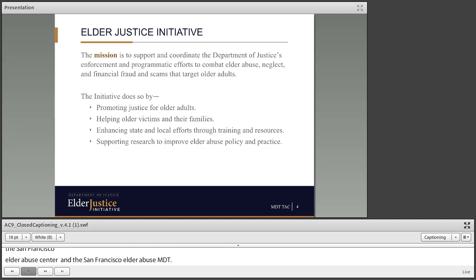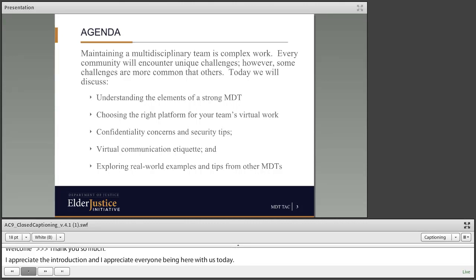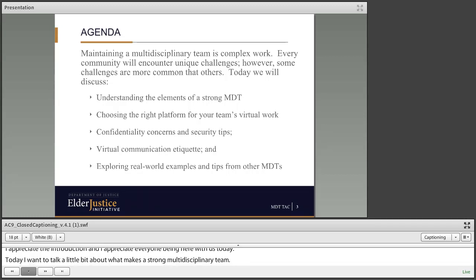Thank you so much. I appreciate the introduction, and I appreciate everyone being here with us today. I want to talk a little bit about what makes a strong multidisciplinary team, and we're going to tackle that before we get into ways that you can adapt your team to a virtual platform, because having a strong foundation for your team is really essential before you start changing things and looking for new things to do.